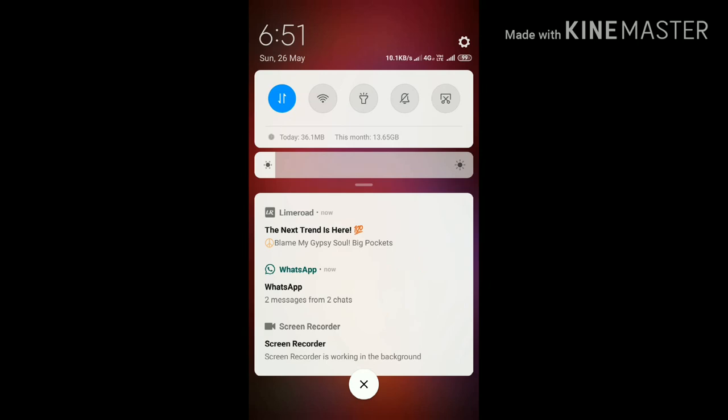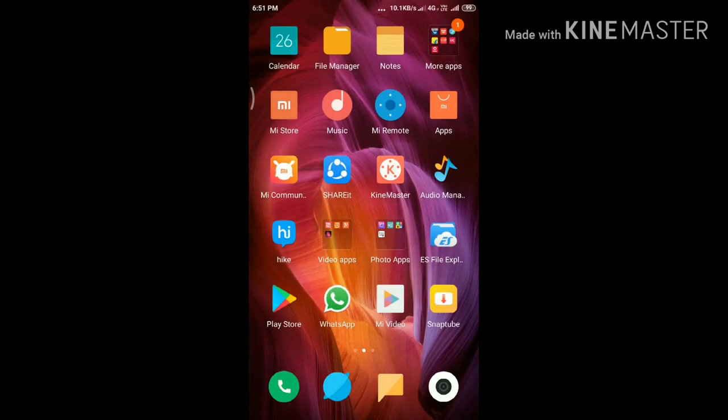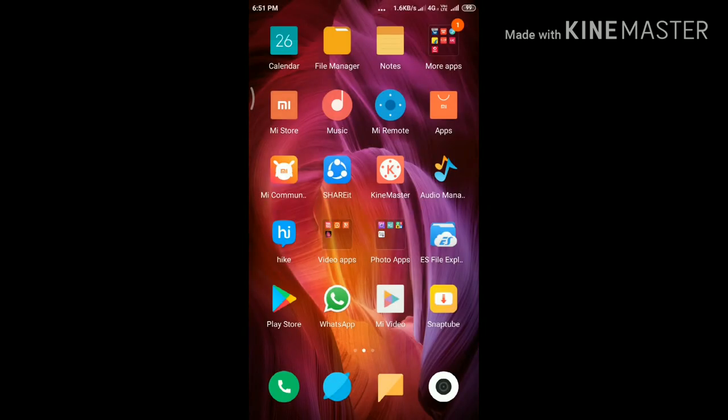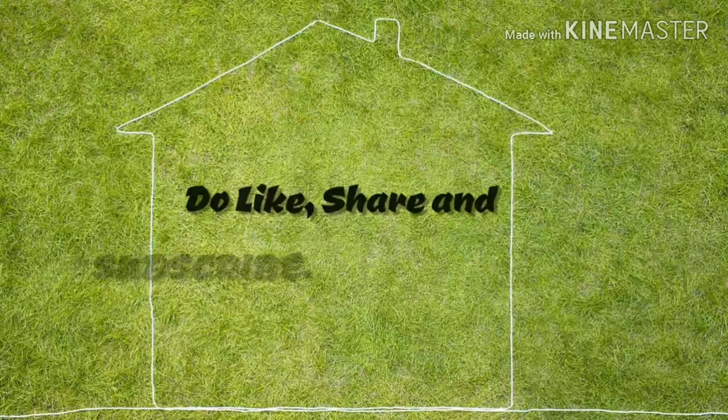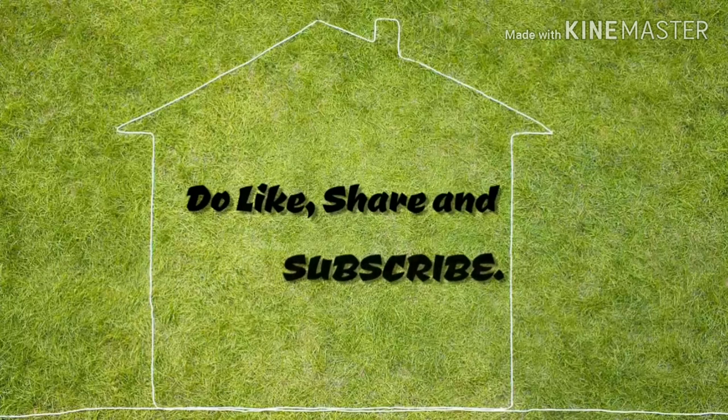Hope you guys get some idea about how to hide notification content on your lock screen. For more videos, like, share, and subscribe to Apple Tech Page.